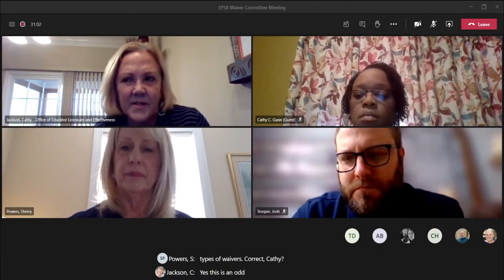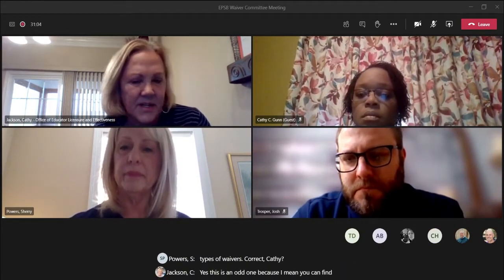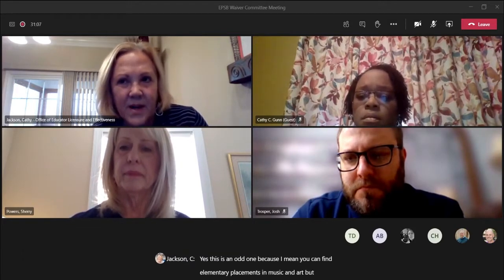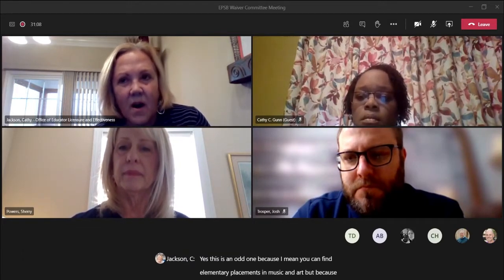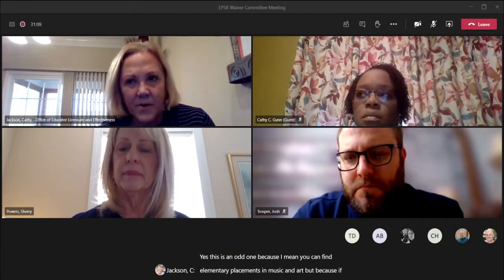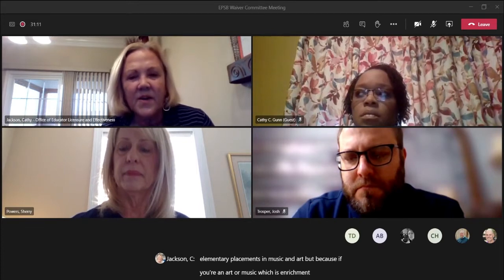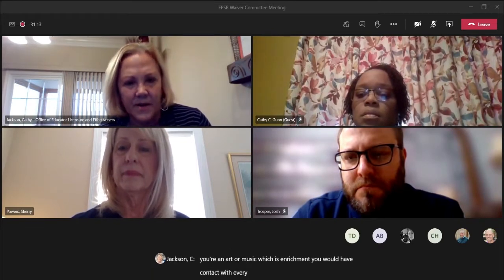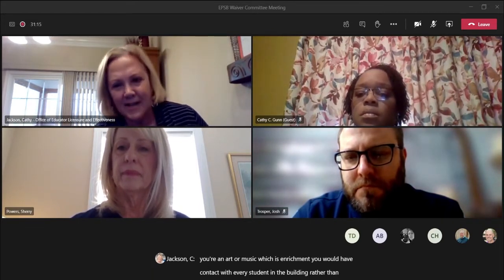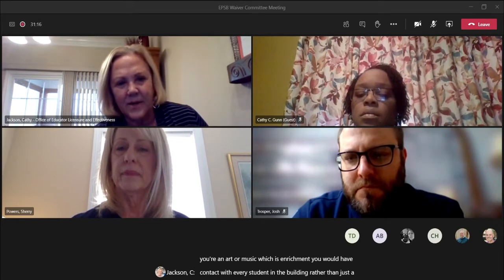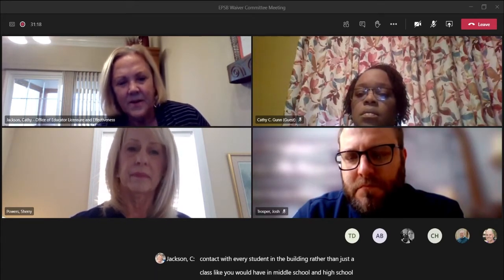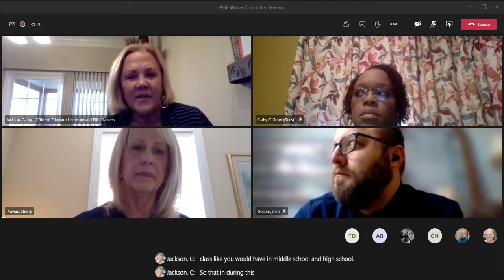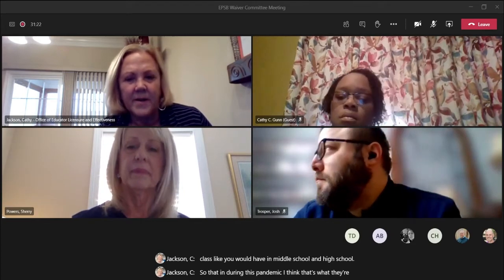This is an unusual one because in art or music, which is enrichment, you would have contact with every student in the building rather than just a class like you would in middle school and high school. During this pandemic, I think that's what they're trying to avoid.